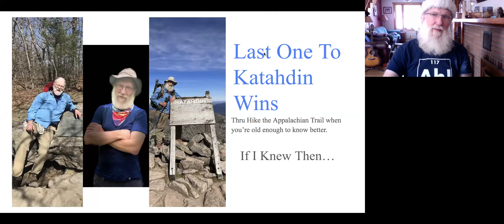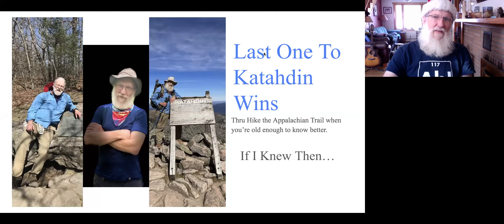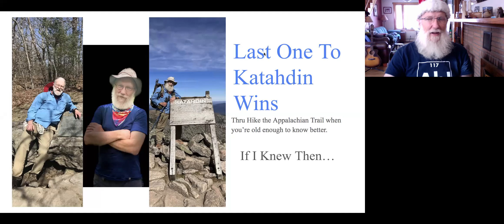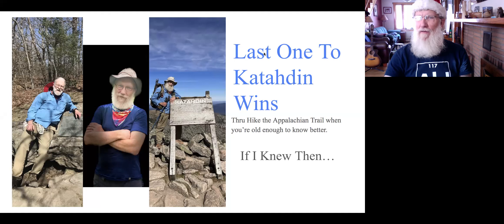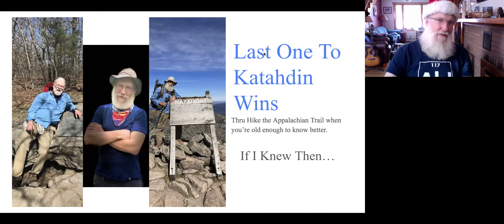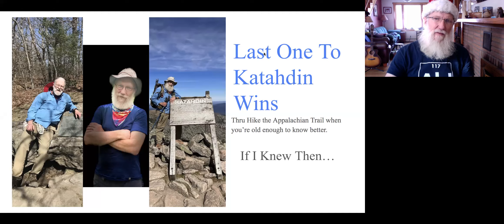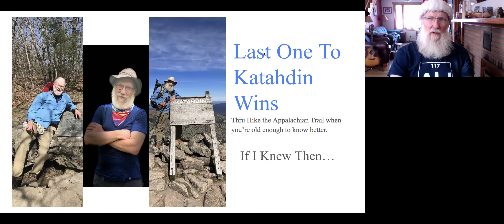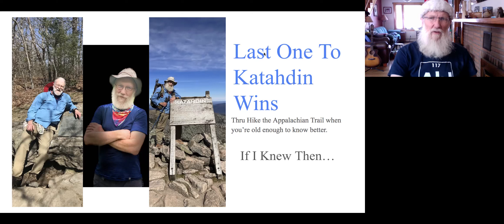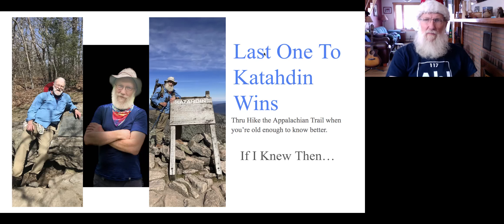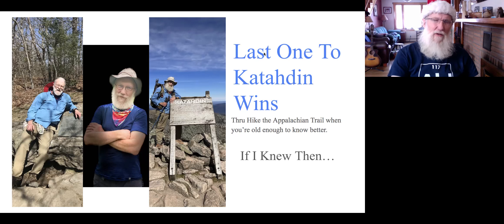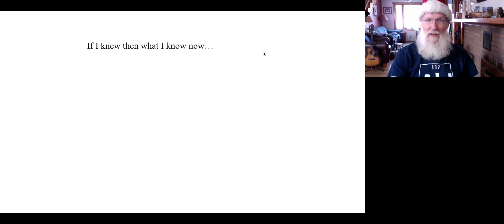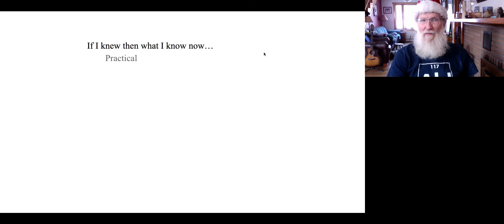Today we're going to talk about if I knew then what I know now. It's really not an episode about regrets. I have no regrets and there isn't anything that I did that I feel like I really should have done differently. I did my homework, I had a good shakedown trip about over a month to know if my gear was going to work, know if my body was going to work. But I still learned some things I'm going to share with you now. If I knew then what I know now, what would I do differently?